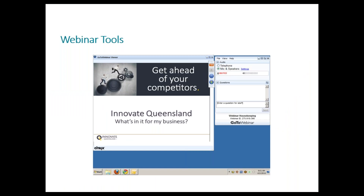Your screen should look like this — a slide in the centre and a control panel or dashboard on the right. This control panel will minimise automatically when you're not using it, so to keep it open just click the view menu up the top and uncheck the auto-hide control panel option.